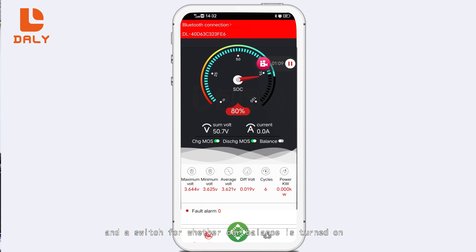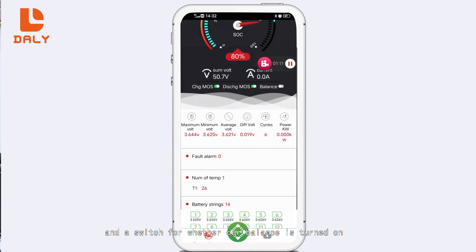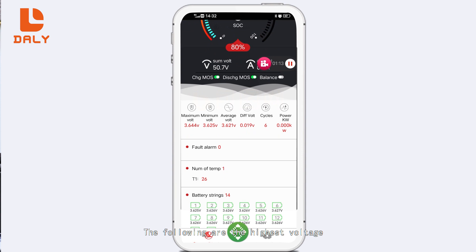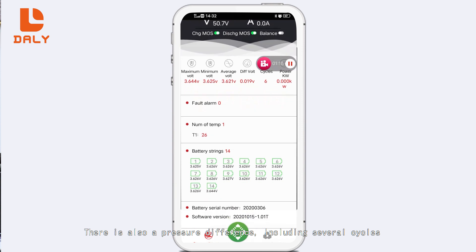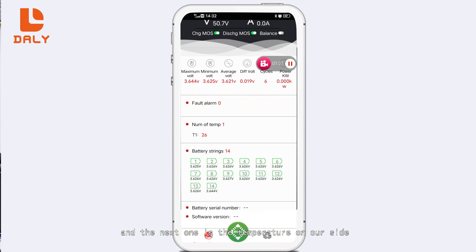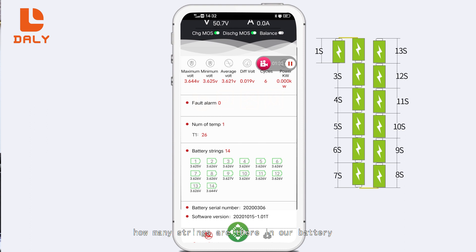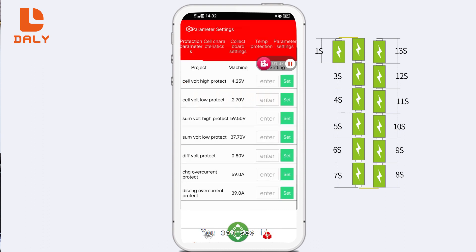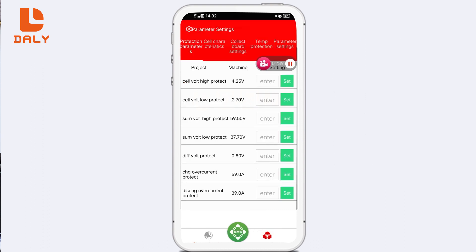The following items show the highest voltage, lowest voltage, and average voltage of our battery, as well as the pressure difference, number of cycles, alarm messages, and fault messages. Next is the temperature display. It also shows in real time how many cell strings are in our battery and what the voltage of each string is — accurate to the millivolt level. Our parameter settings are here.